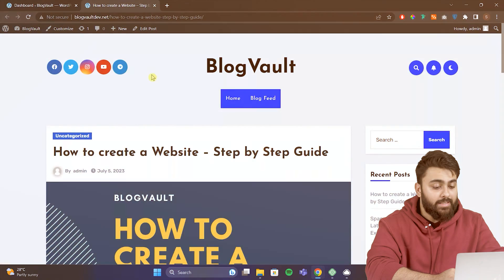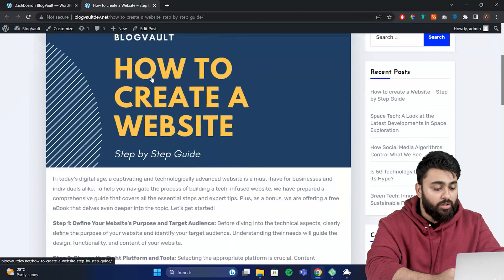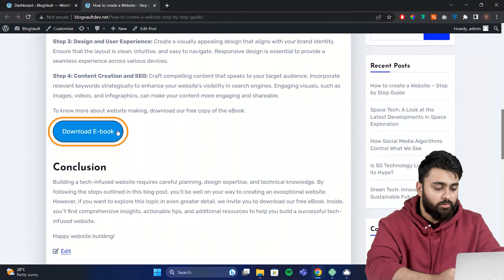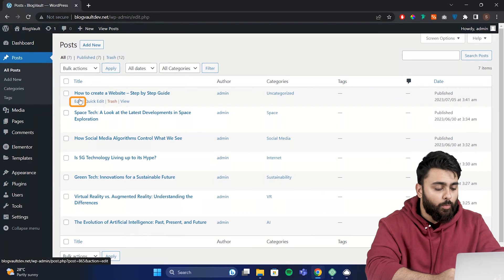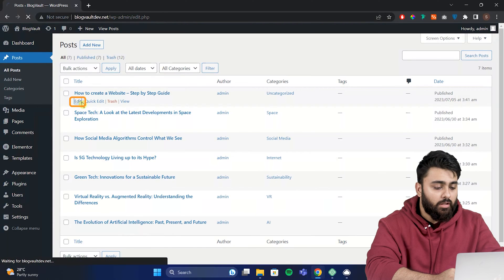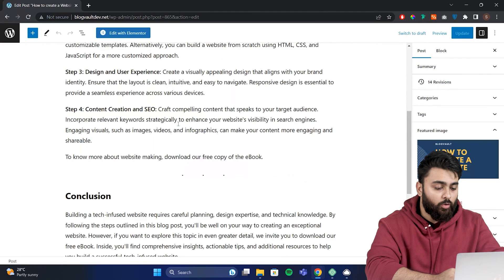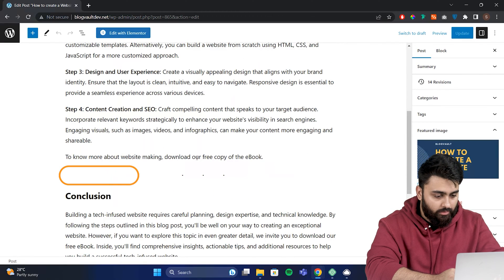Now the second step is to go to the page you want to add the download button to. So go to posts and then open the page. Now scroll down to where you want to add the download button, like I want to add it here.